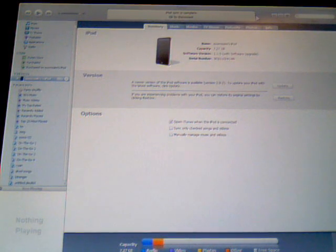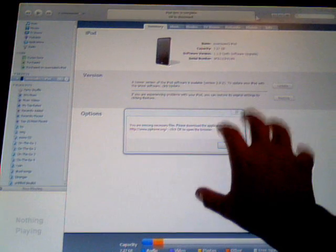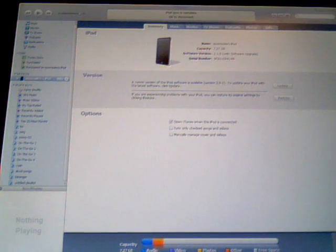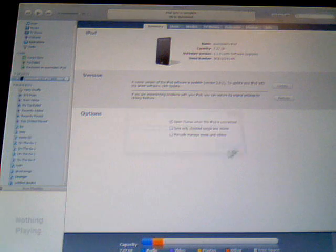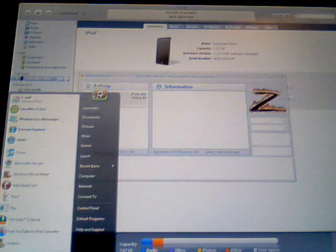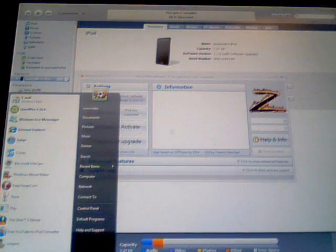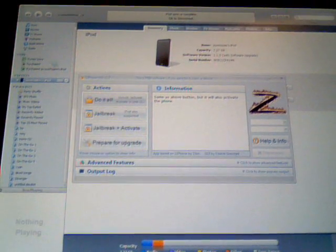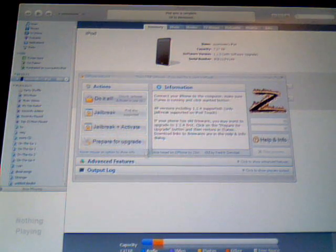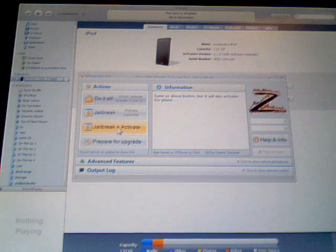When you have it loaded up, pretend mine is already restored. Hold on folks. There we go, it's all loaded up. Then make sure it is jailbroken and click jailbreak and activate.